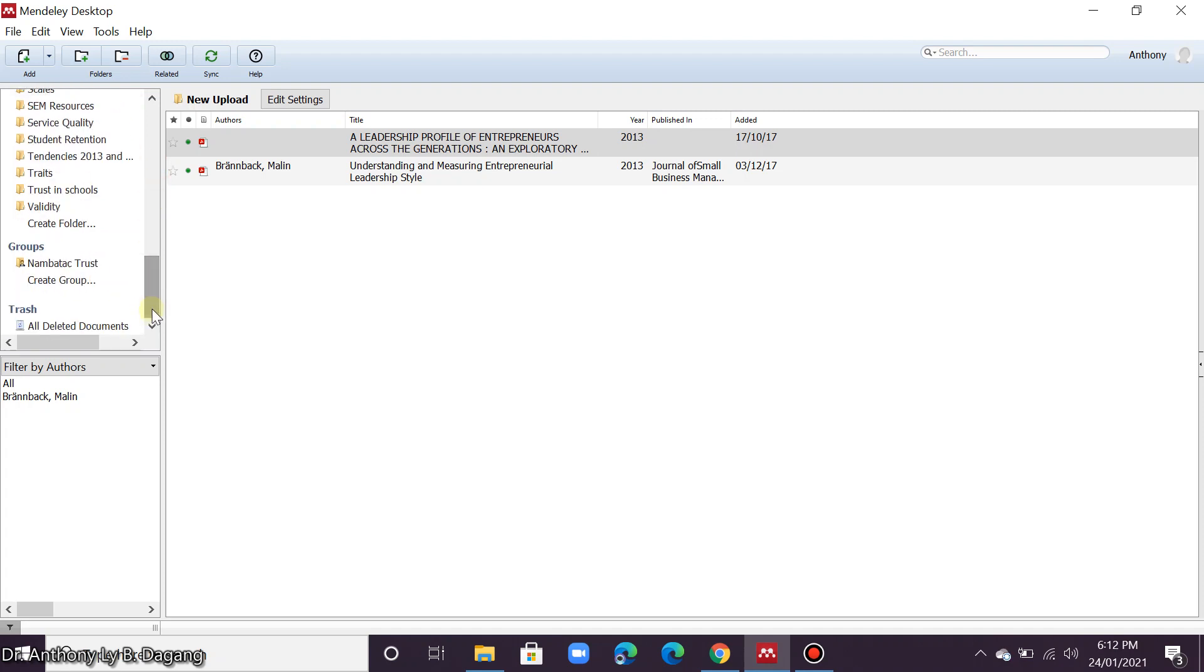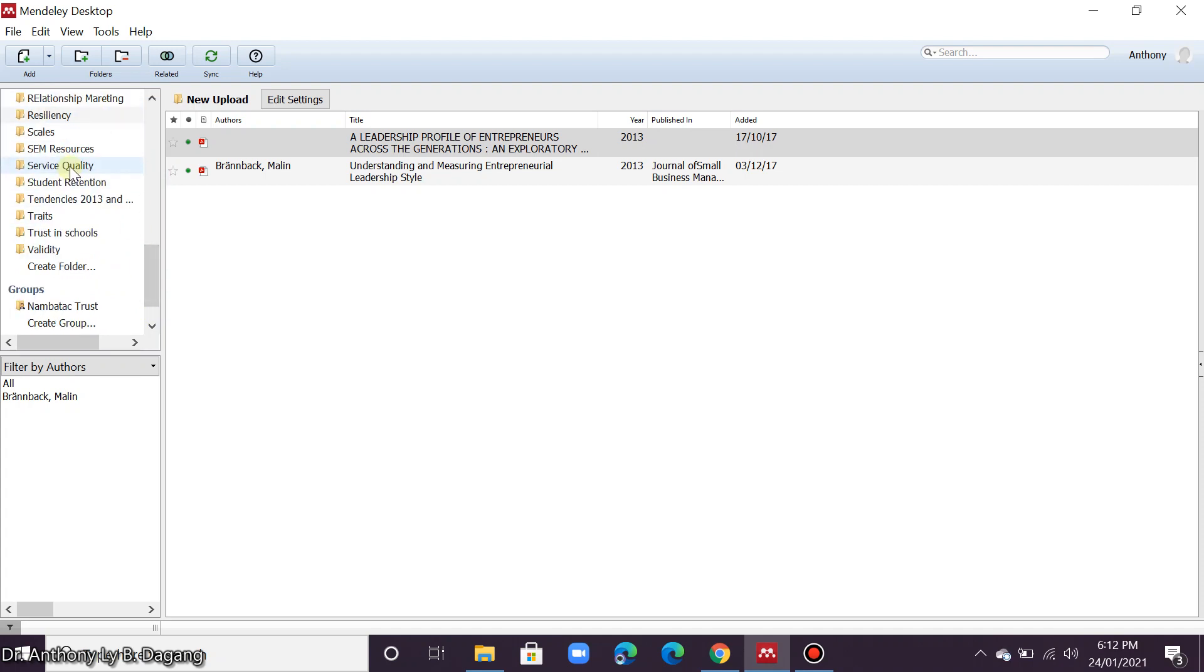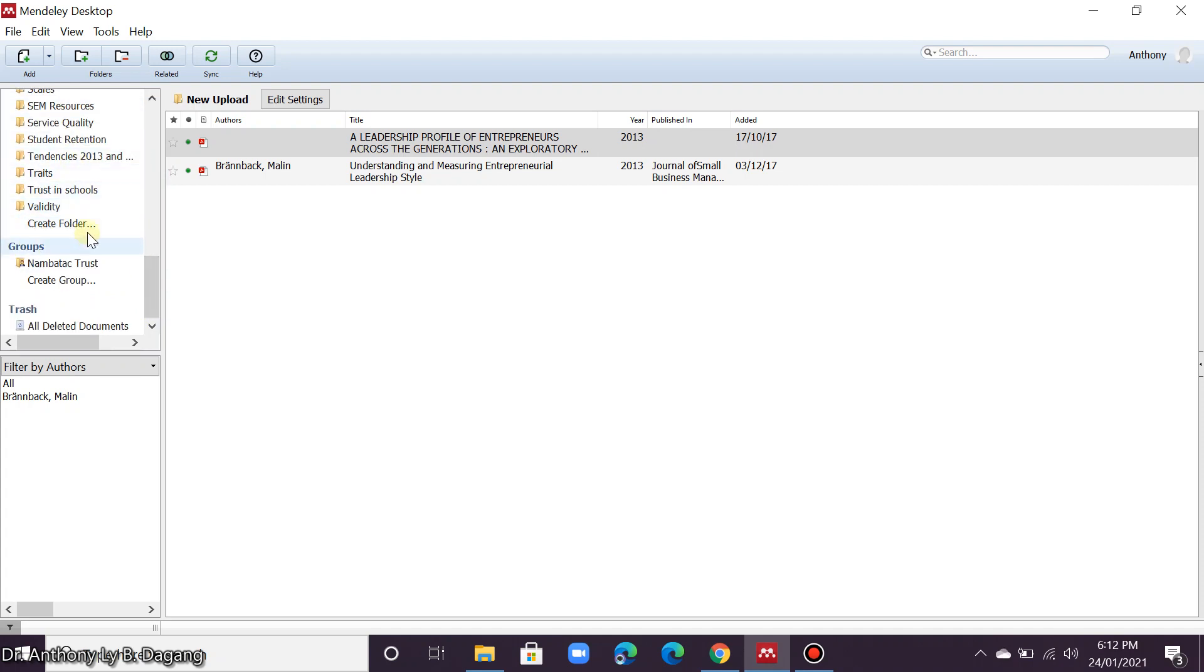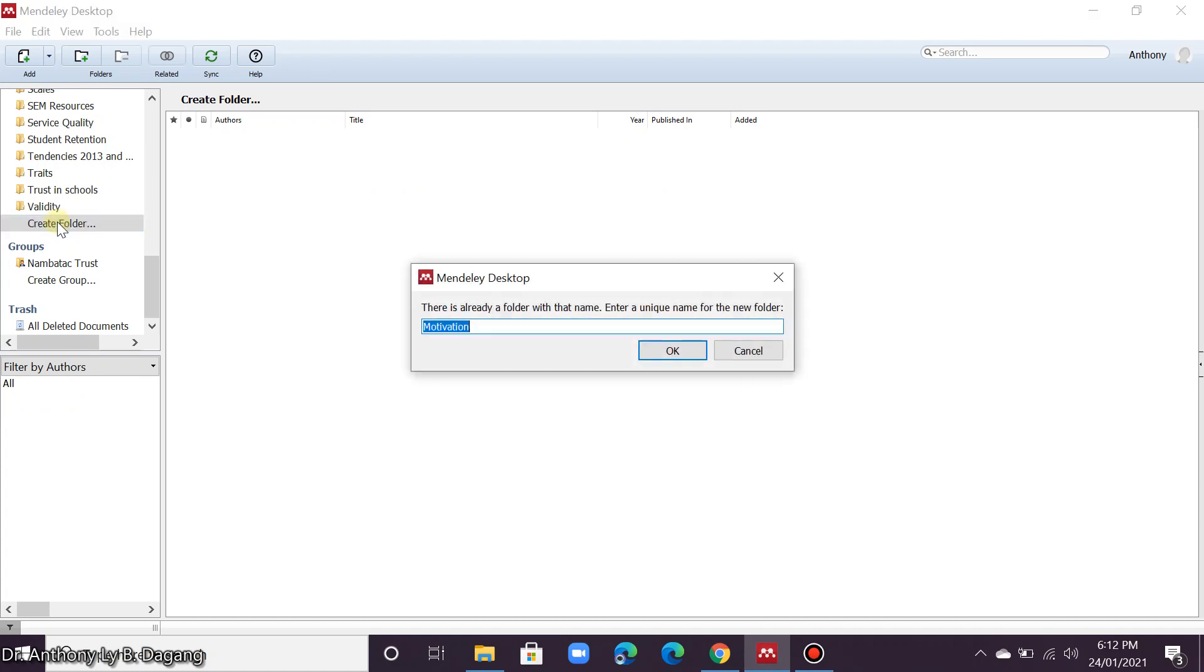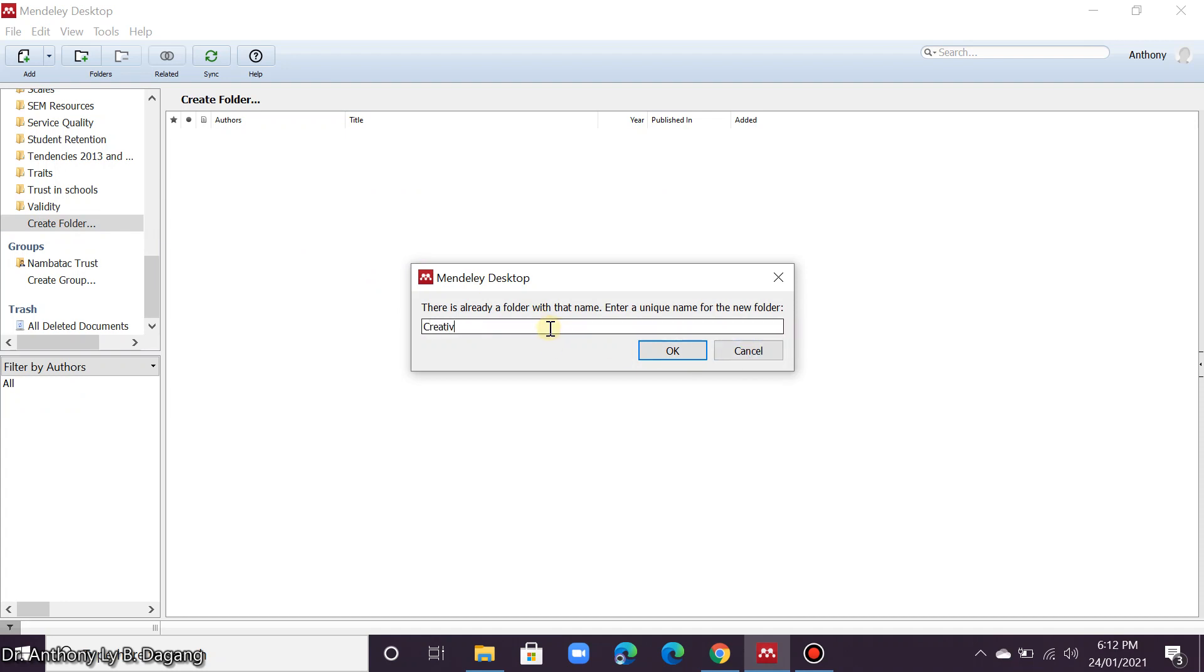So I suggest that when you upload articles in Mendeley, you also organize it here according to the variables. So you can just simply create a folder. And then for example, that folder is all about motivation. Okay, this is the variable. Sorry, I already have that.